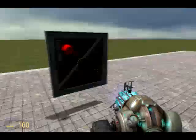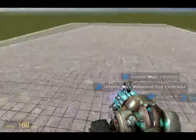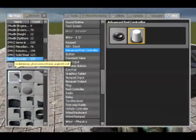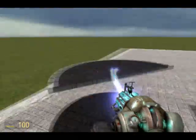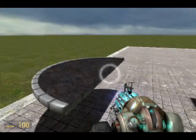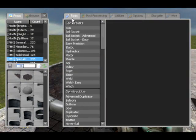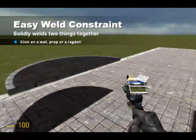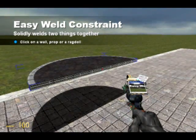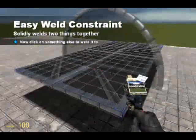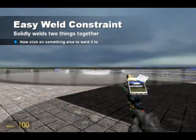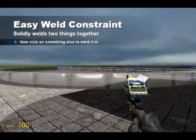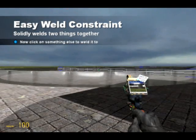And that is essentially how an advanced pod controller works with inputs. I'm going to make a vehicle just to show you what kind of things you can do with an advanced pod controller. Since I've got 10 minutes on a video I shall hopefully try and do this as quickly as possible.